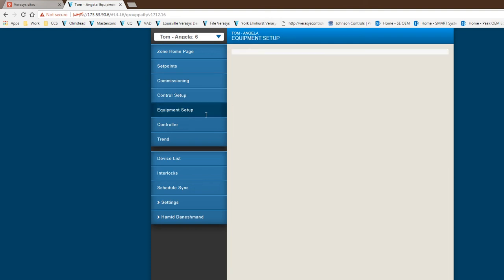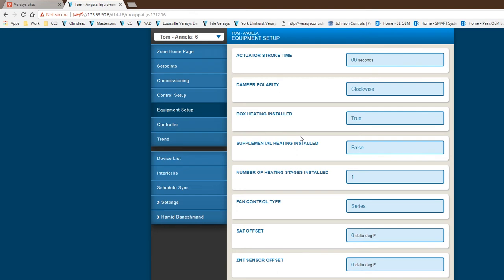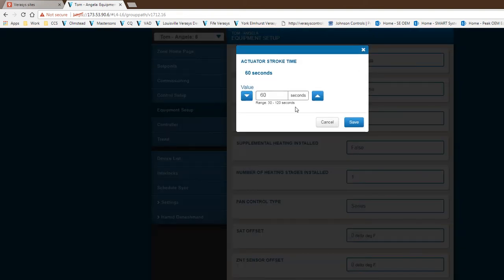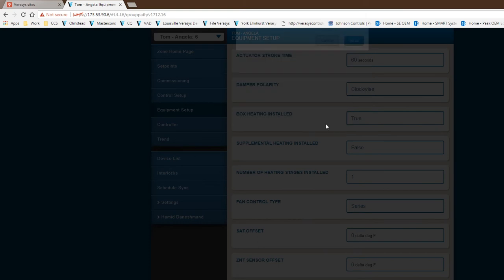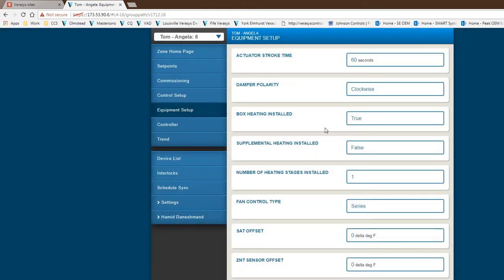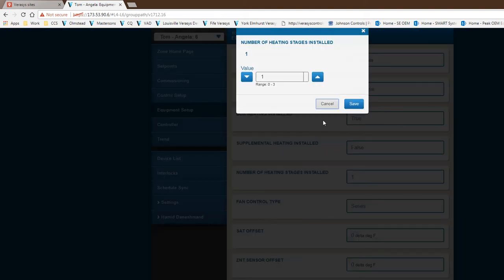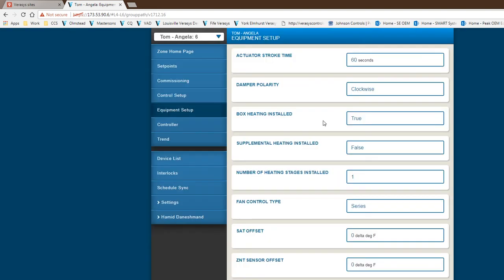The equipment setup—this is part of the configuration of the VAV controller itself. This is where you do your actuator's stroke time. If you have a different stroke time, you could come in and make that change from 30 to 120 seconds. You have the damper polarity that you can make a change here—you could go clockwise or counterclockwise based on your VAV box manufacturer that you have. As far as your box heating and fan and series, all of that is being done right in this screen. If I have more heating stages, I can make that change up to three heating stages here. If I have supplemental heat, I tell it to go true.